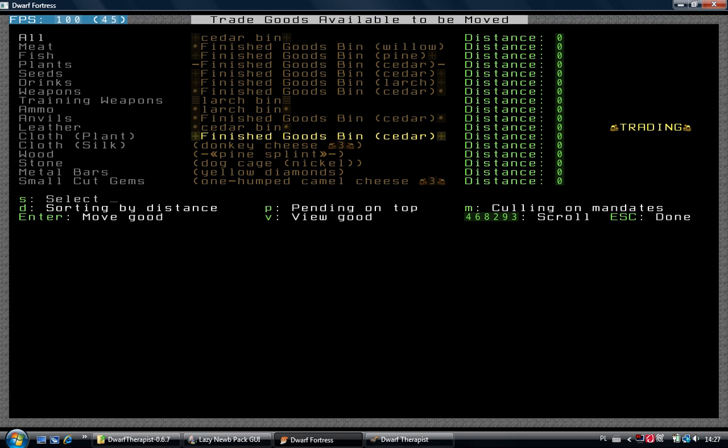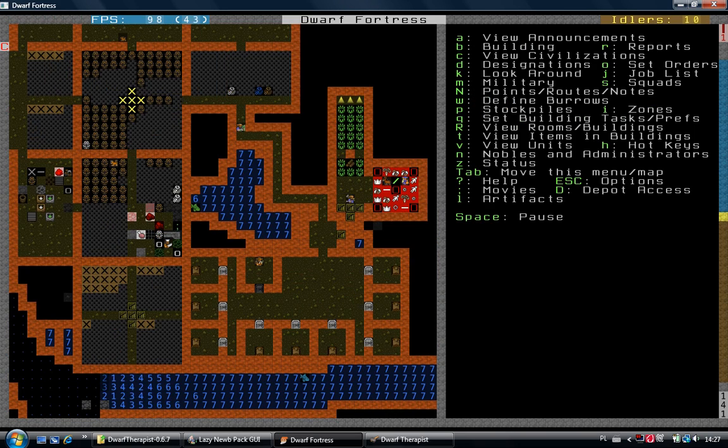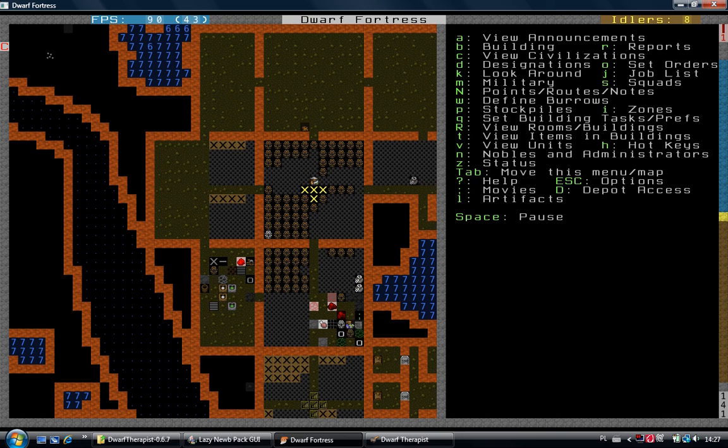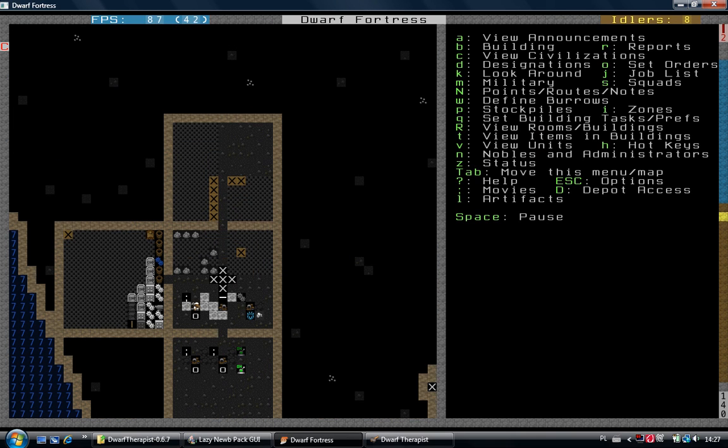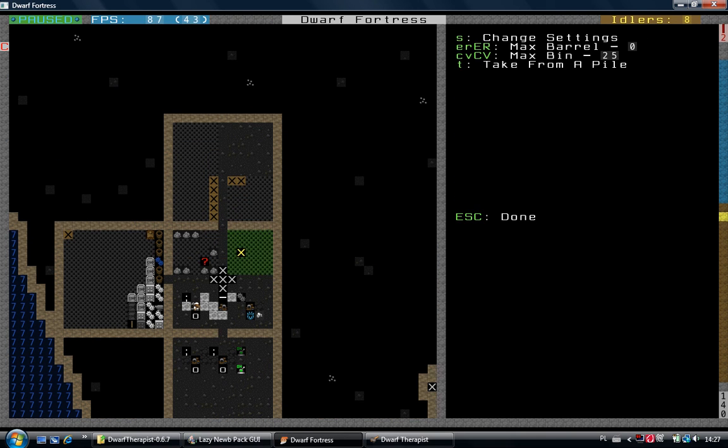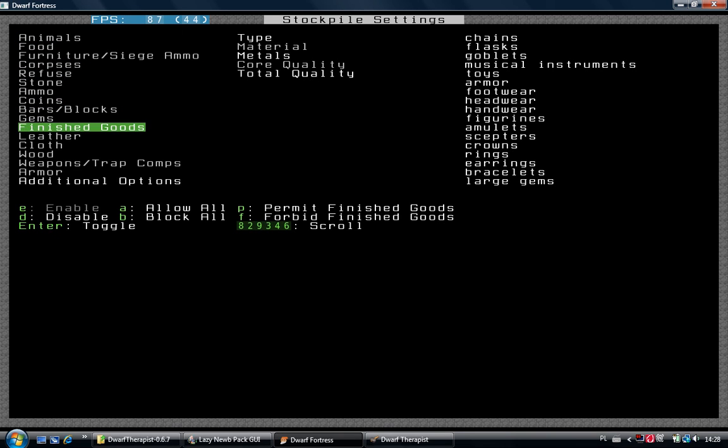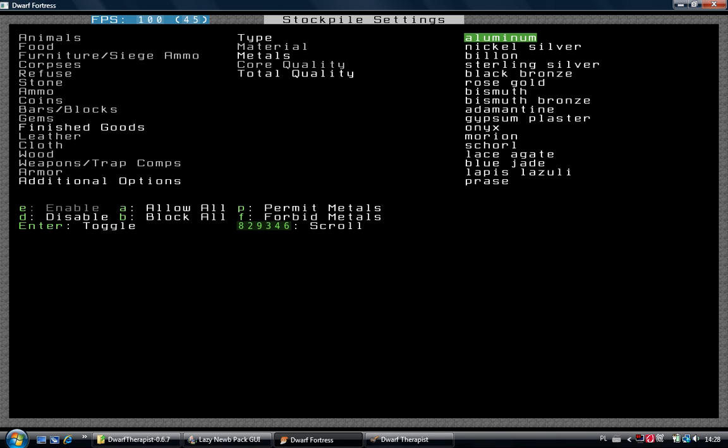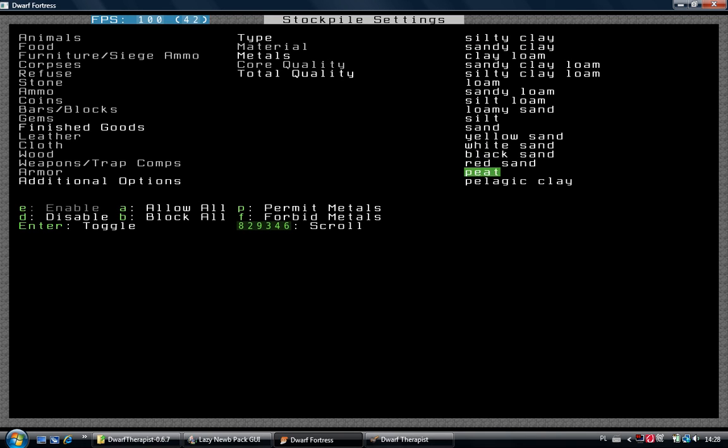And to make us safe from future elf trading, we'll change the stockpile to not accept any wooden items.